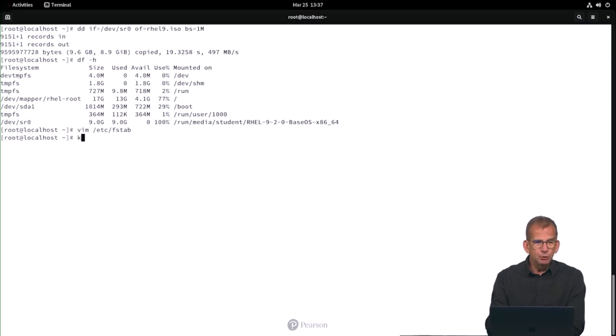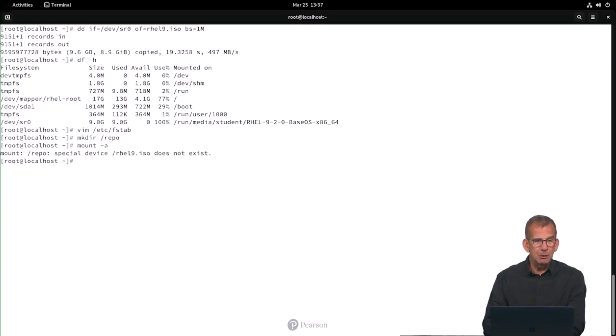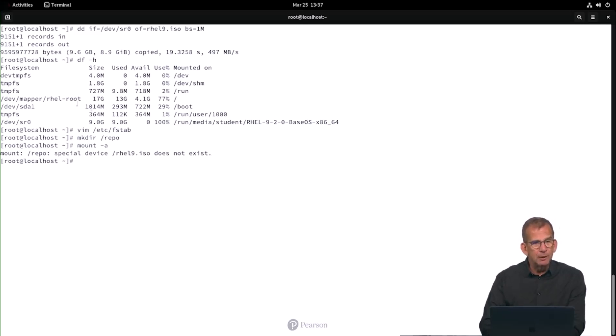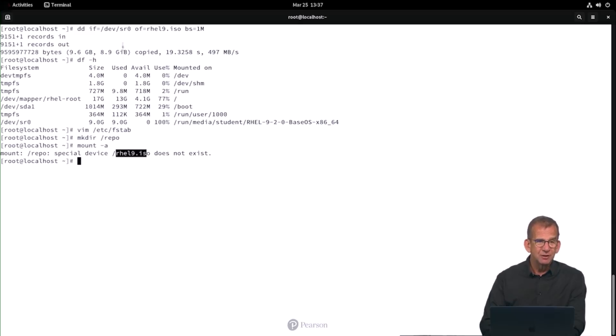Of course we need to create the mount point. And then to verify that my configuration in /etc/fstab is alright, I'm using mount -a. And oh my goodness, do you see what is going on? This is the nice thing about mount -a. Mount -a is complaining that the special device does not exist. Does that make sense? Yes it does. Look at that.